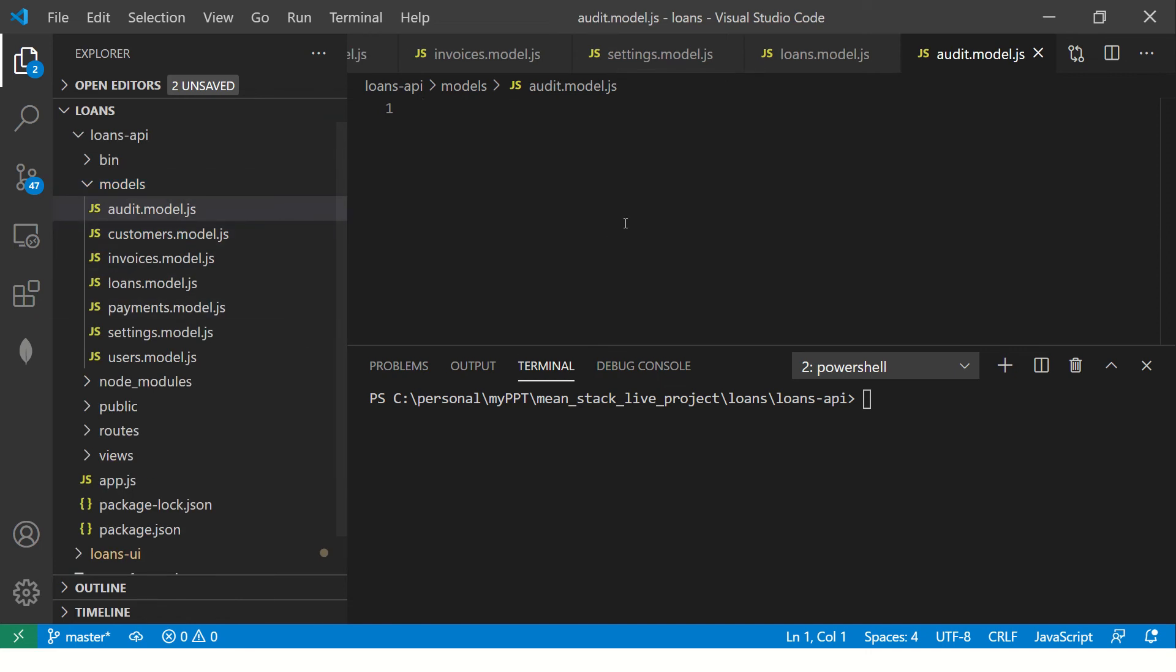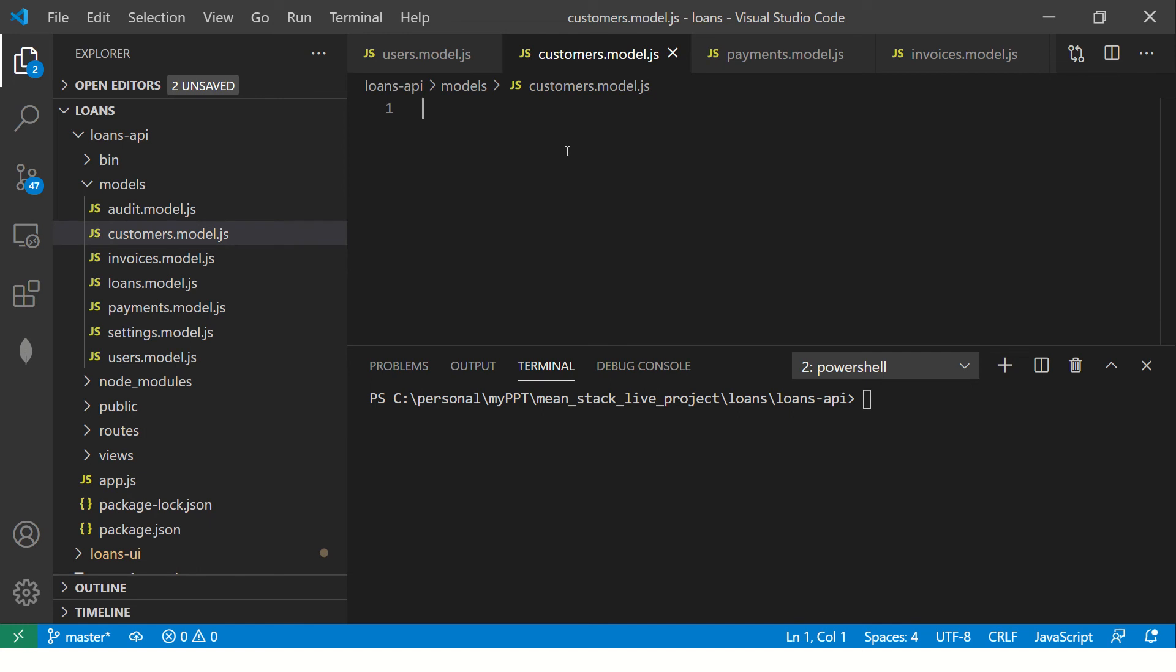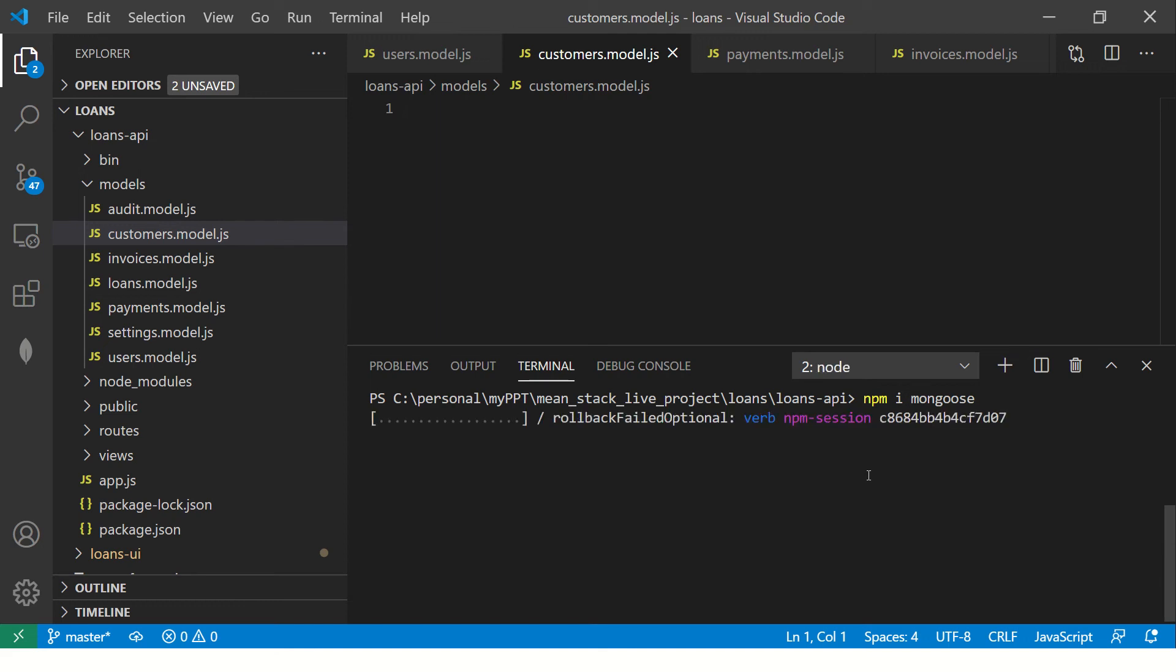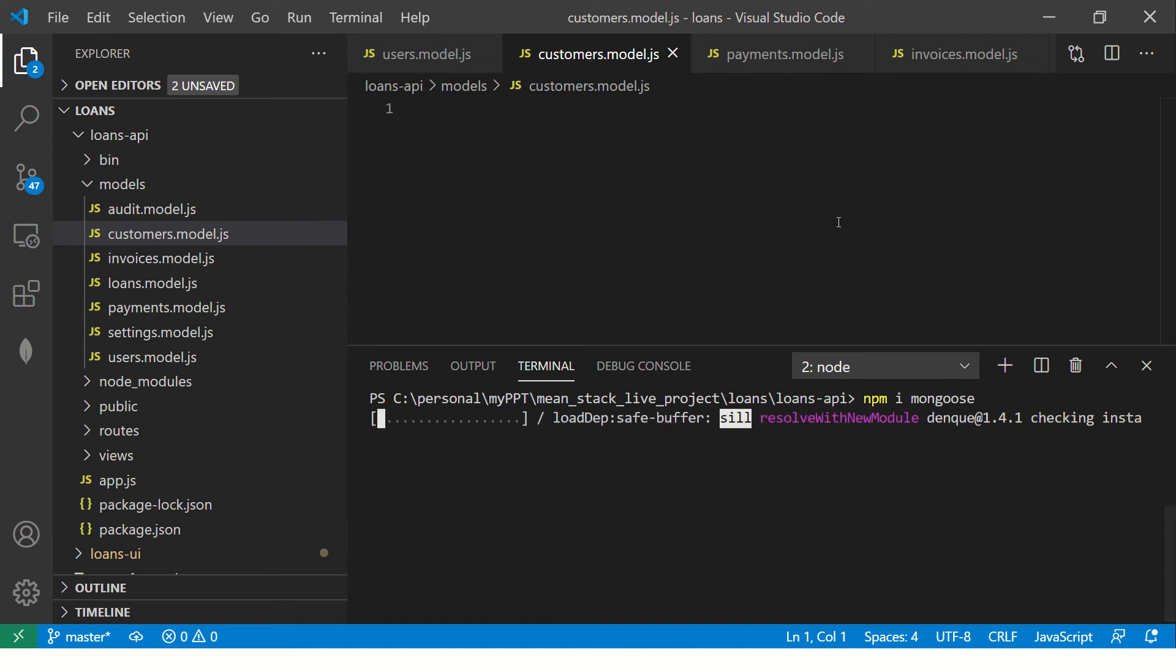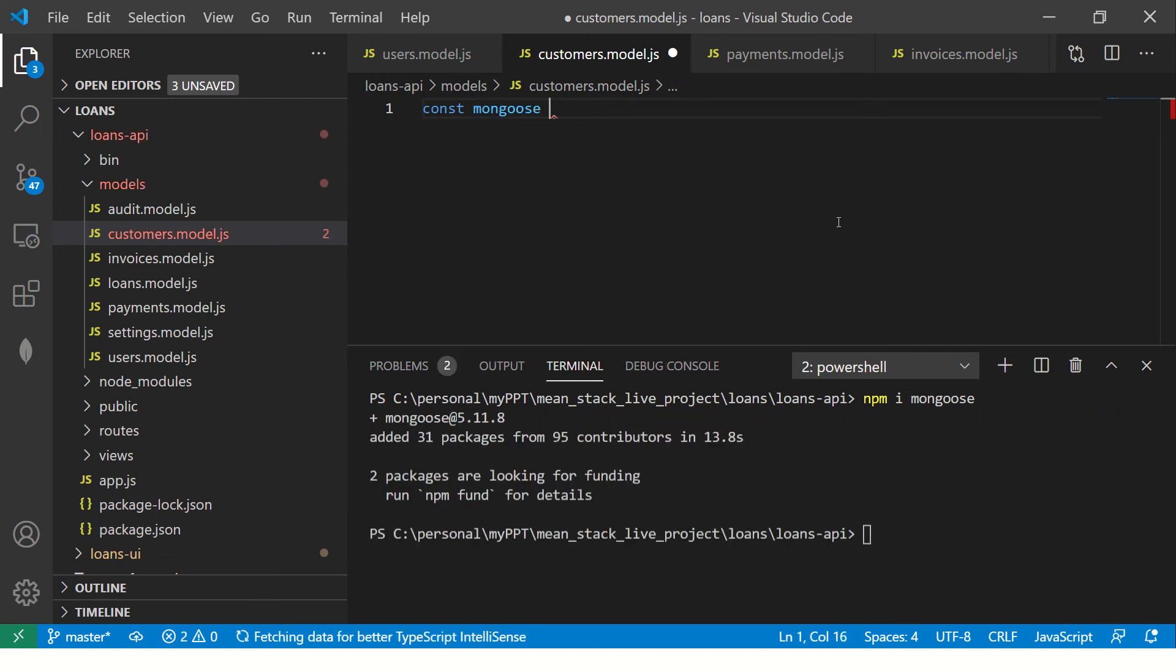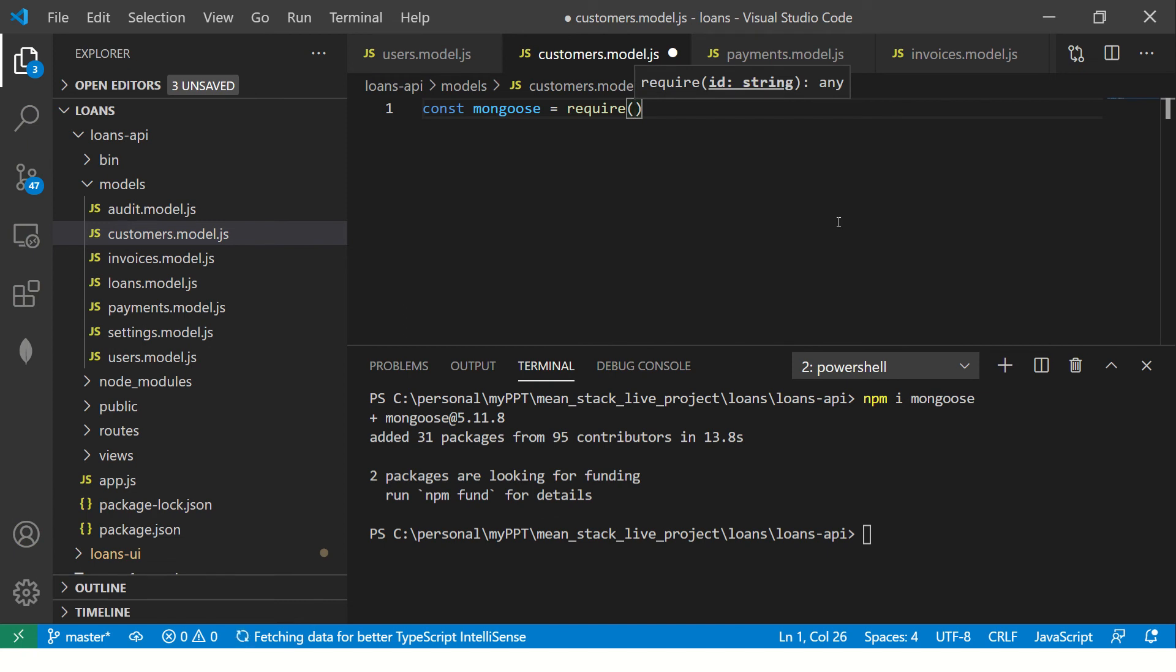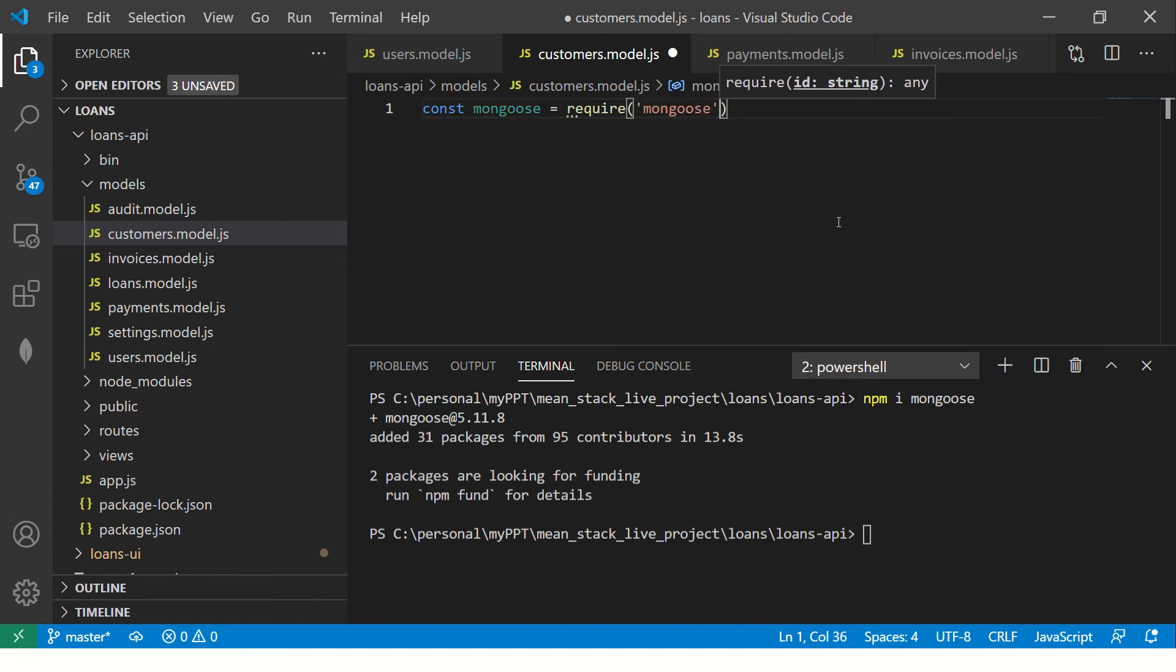These are the model files which we will keep iterating and modifying as we progress. Let's start with the basic one, working with customers. The first thing we need is to install the Mongoose library. I'm going to say npm install mongoose. We are installing the Mongoose library because that's what we will use to connect with our MongoDB.